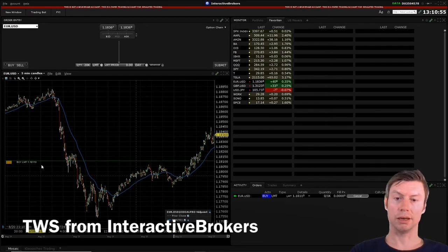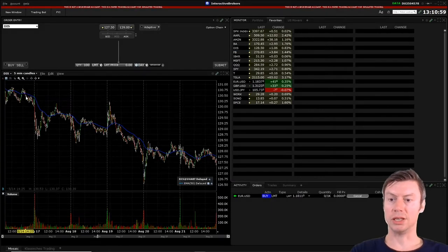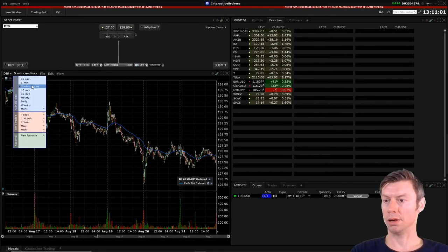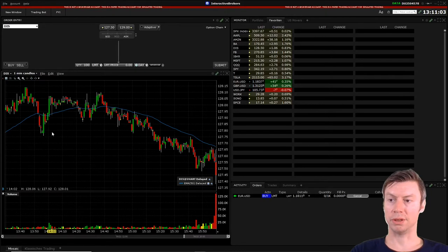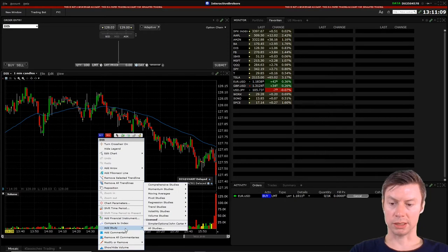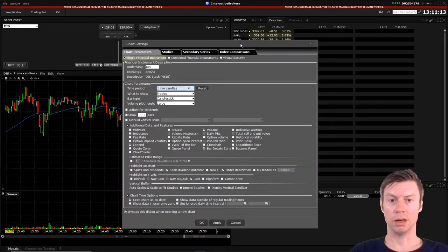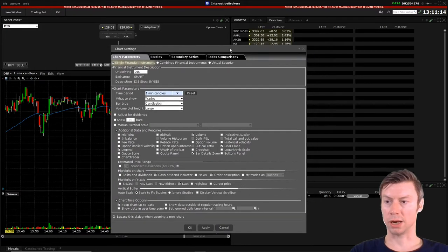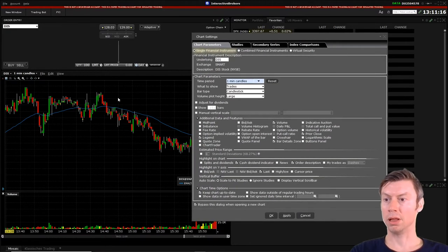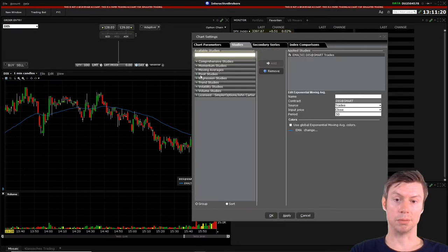I would like to start with Trader Workstation, which you can see here in the background. It is very basic — I think for the beginning it's quite convenient. You have an easy chart tool which you can change for different intervals, and you have some standard indicators or studies, as they're called here, which you can implement. For example, as you can see in the background, we have a moving average and some volume, but there are many more indicators.